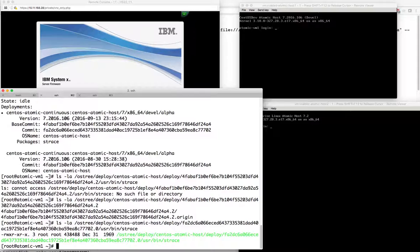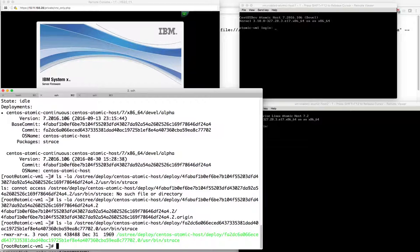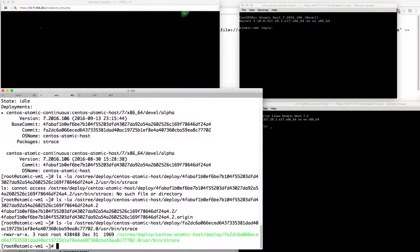The next thing we want to do is look at a compose server. A compose server allows you to host those remotes and branches so that you can add your own custom content and modify the package sets that are installed onto the tree. Let's go ahead and do that.